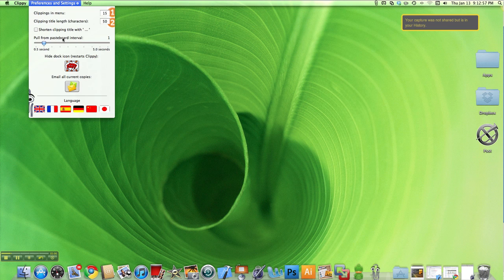The pull from pasteboard interval is the amount of time it takes between you copying something and it appearing in its menu bar icon database. Right now 1 means 1 second and that's how long it's going to take. I can even set it to half a second, but it's a little bit more memory intensive.